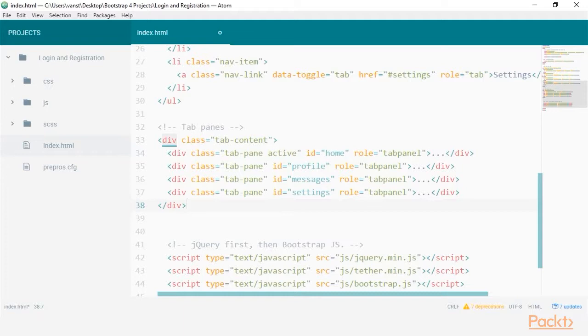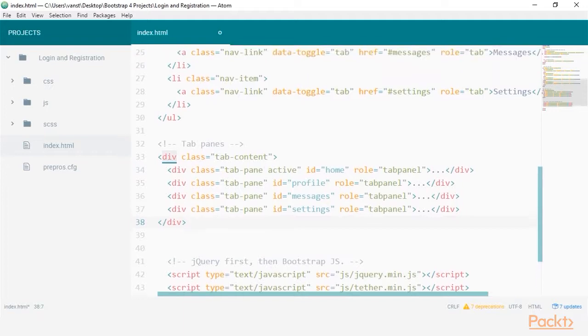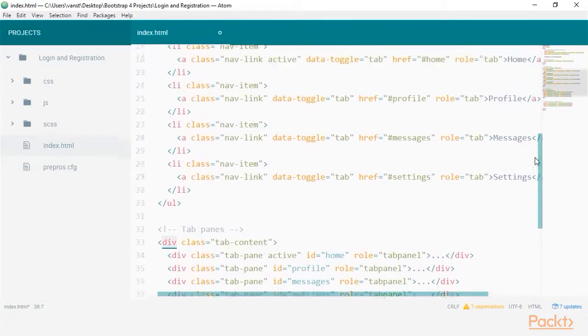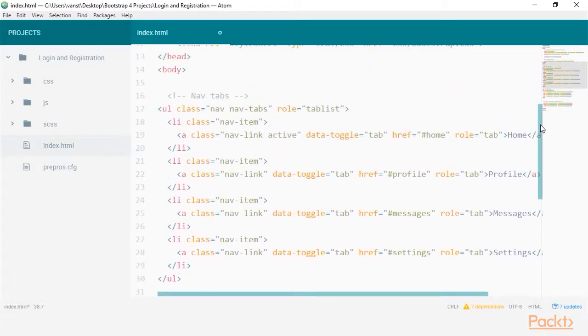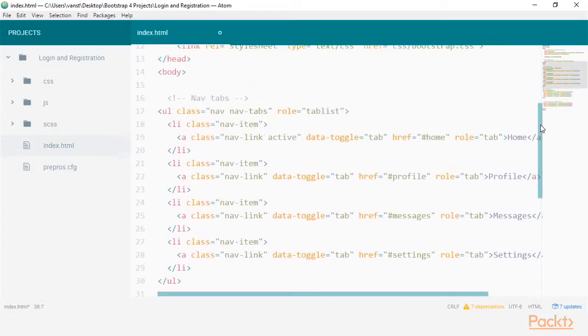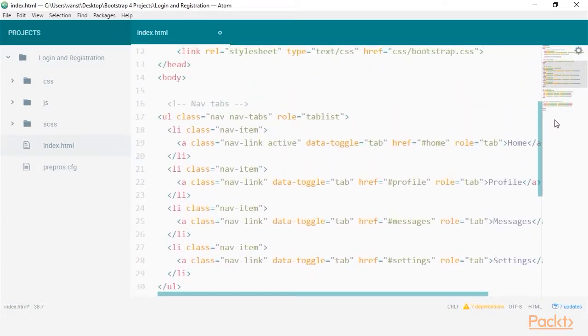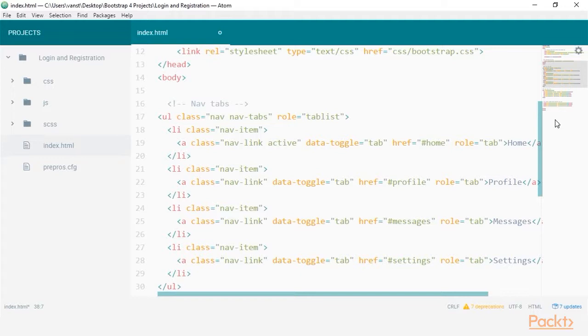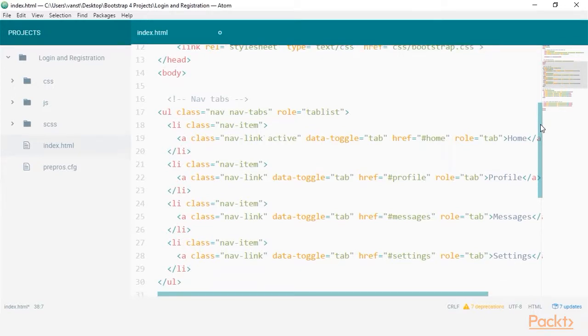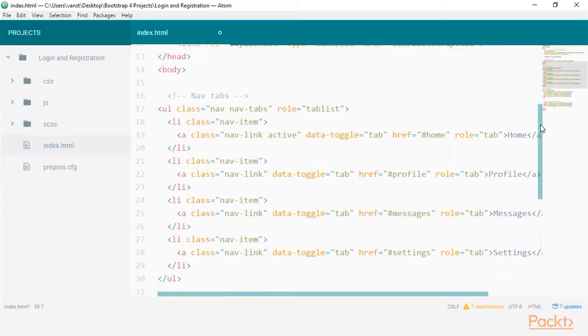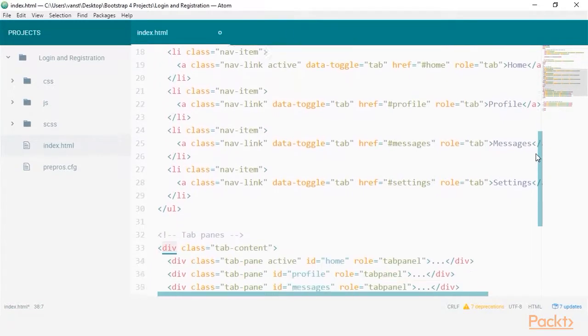Without going into too much detail, we can see that links inside the menu have an attribute called data-toggle equals tab, which lets Bootstrap's JavaScript know that this is in fact a menu item for the tab. The associated href hashtag ID is the exact content section it's linked with.